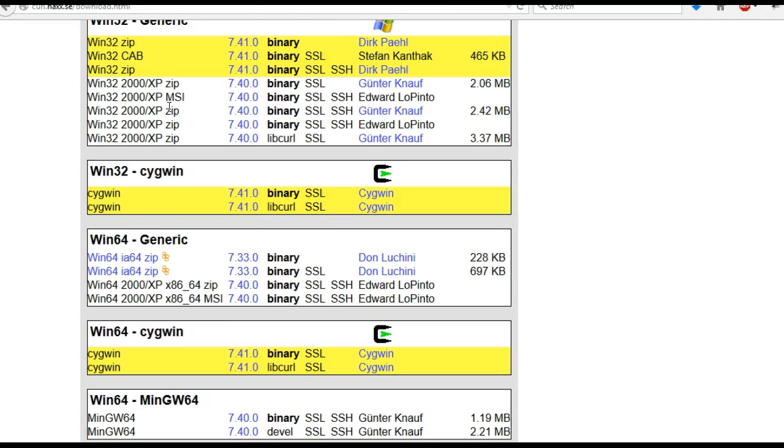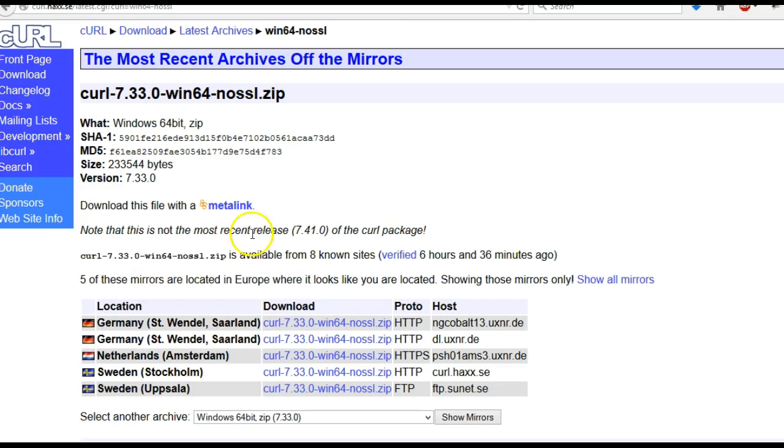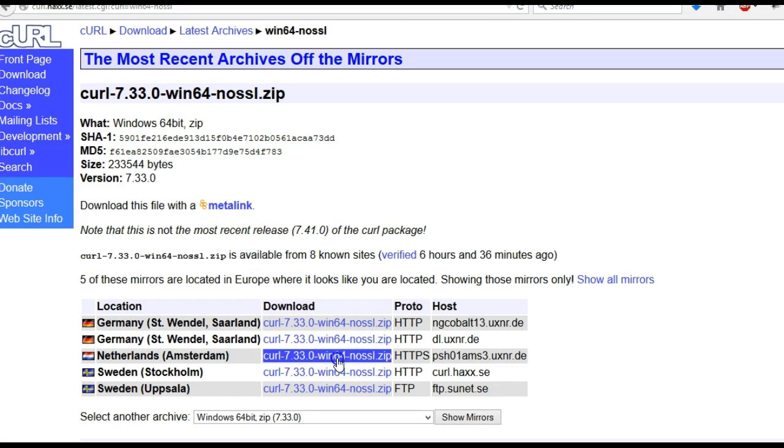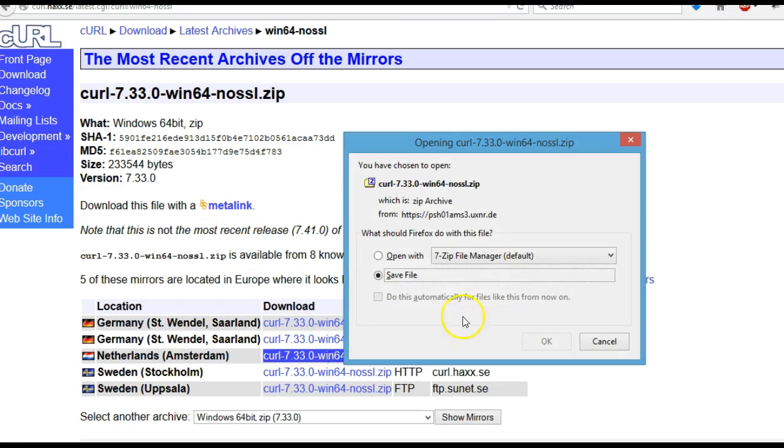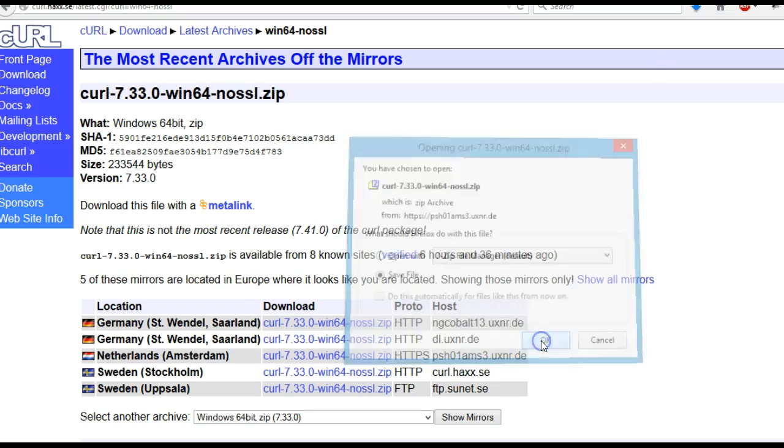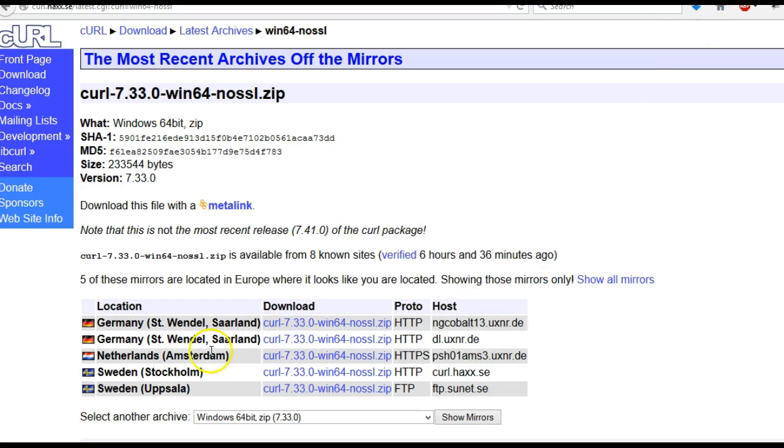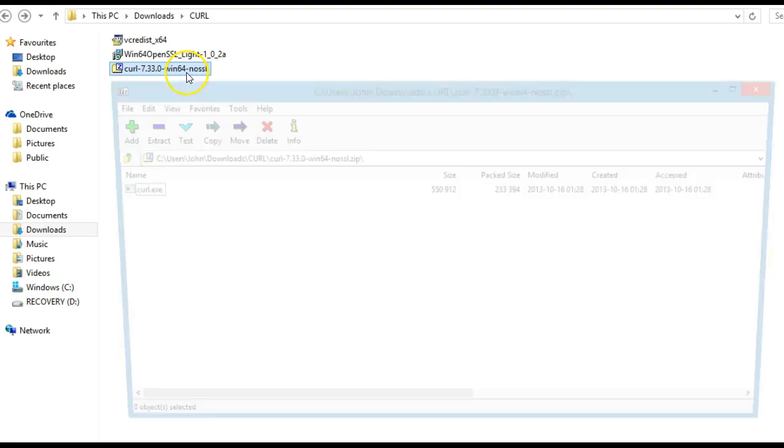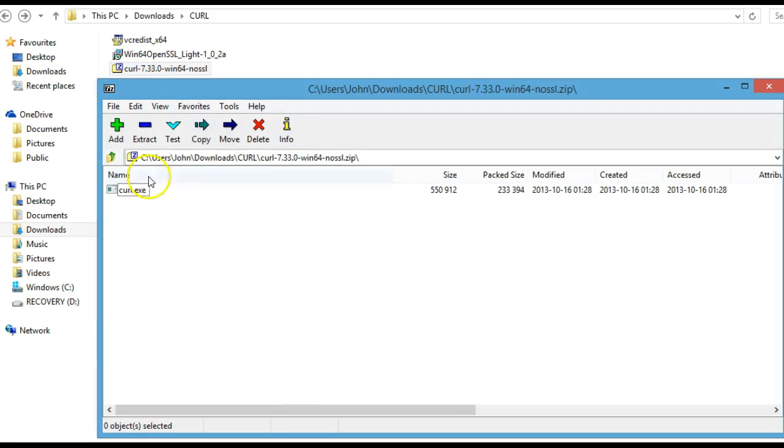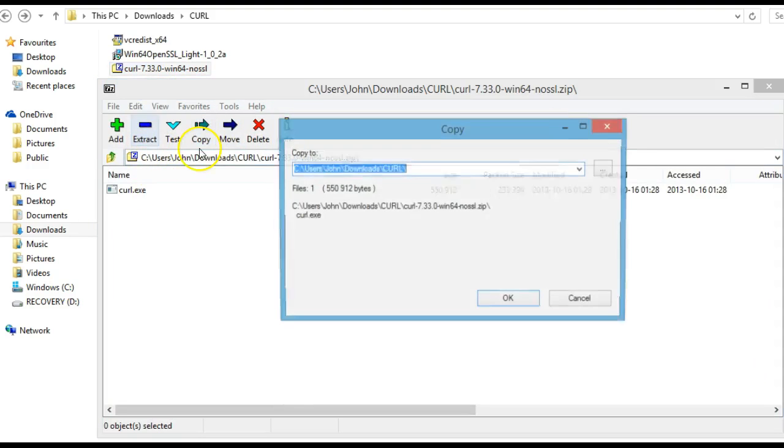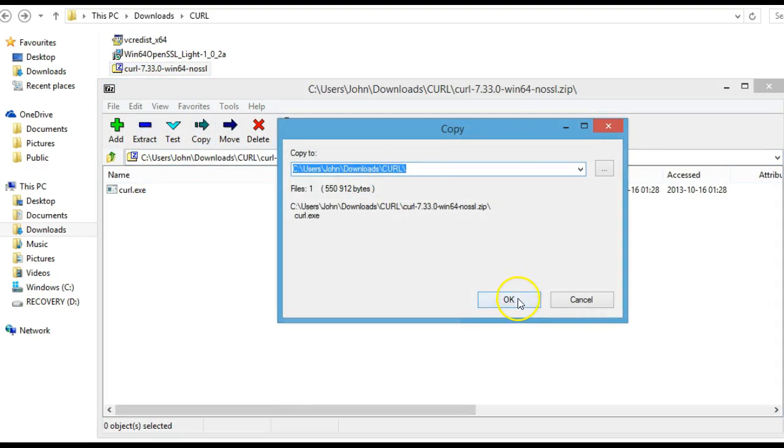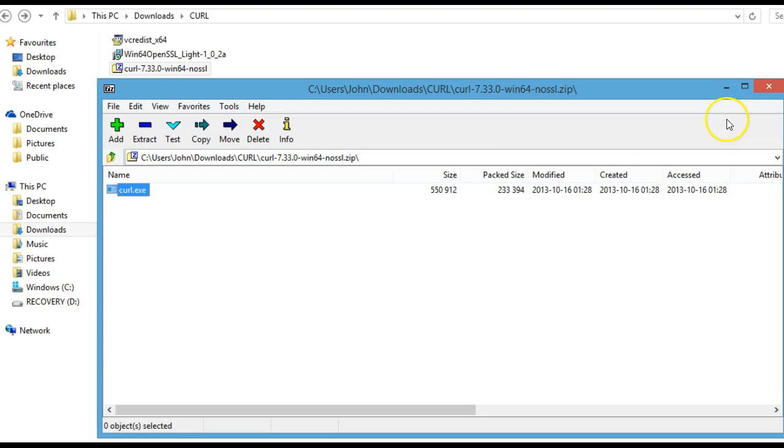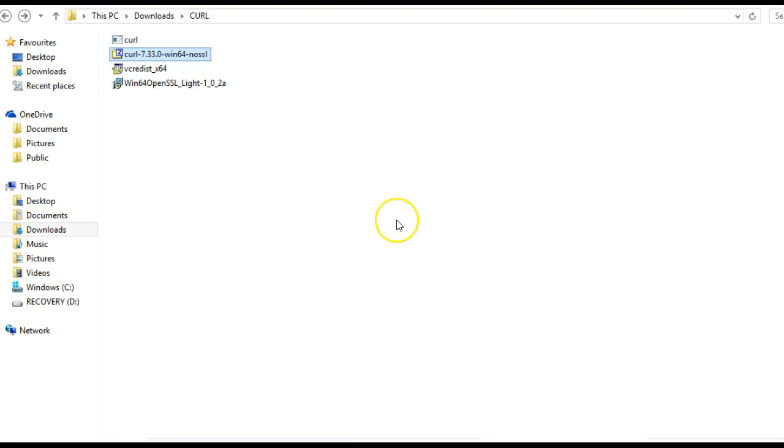Download win64 generic, choose your nearest location, and you're saving the latest version. Bring this into the curl folder, the same curl folder as the other files, and extract it into the same folder.